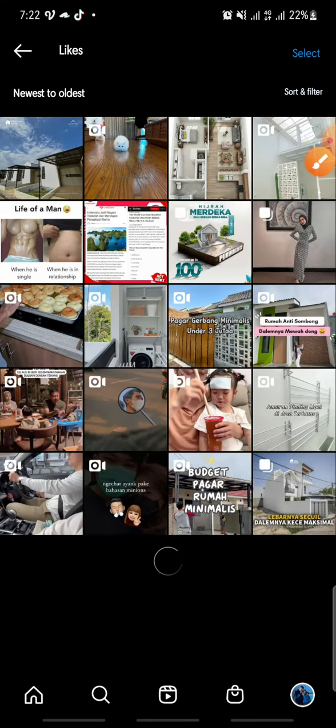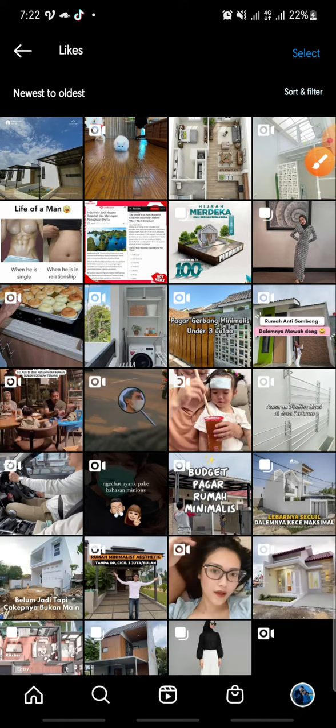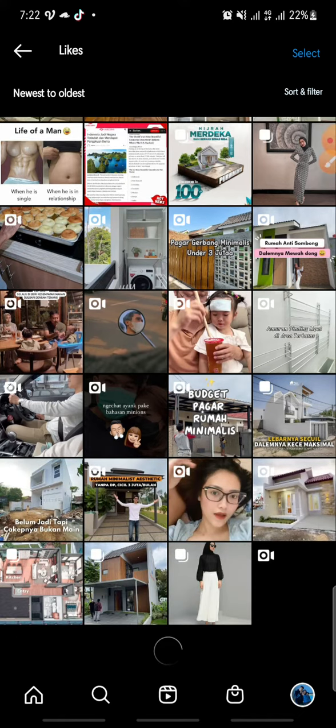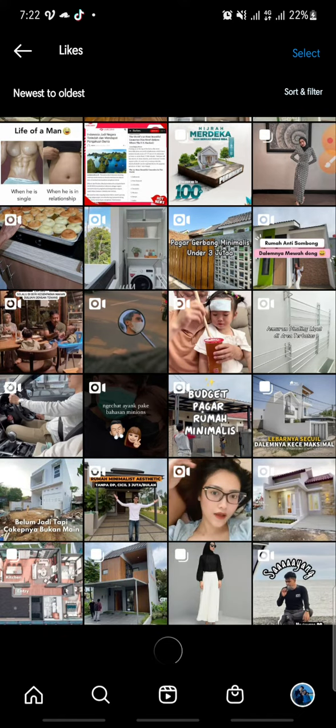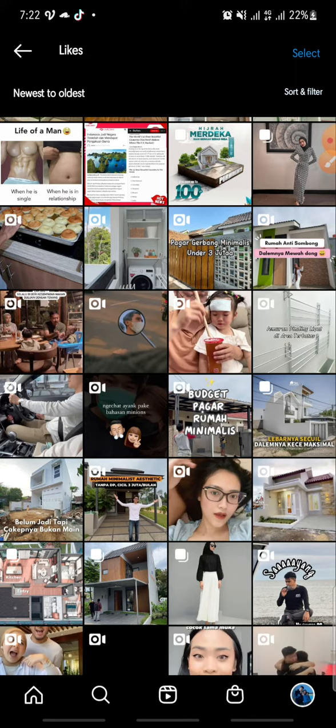Click on 'Interactions' and then click on 'Likes'. Here you can see the posts that your boyfriend has liked on his Instagram.